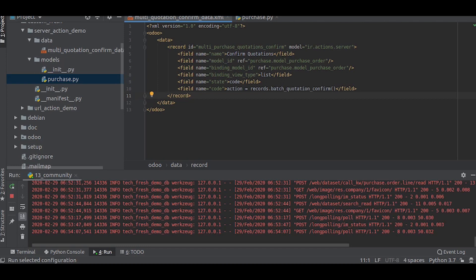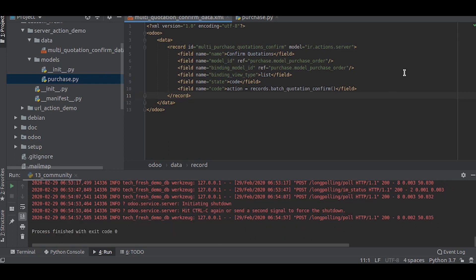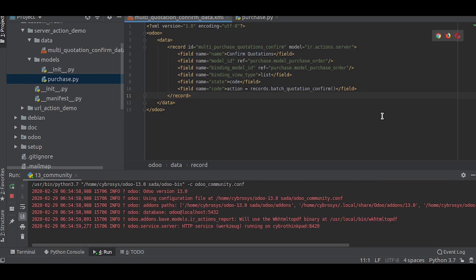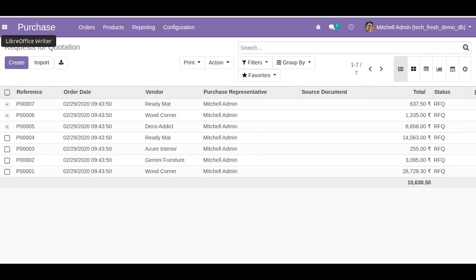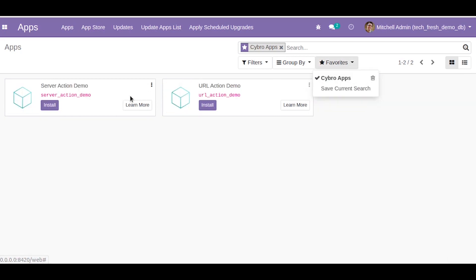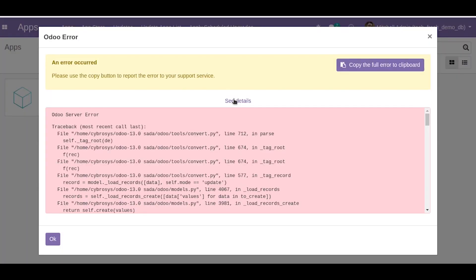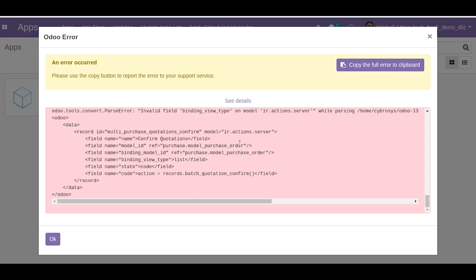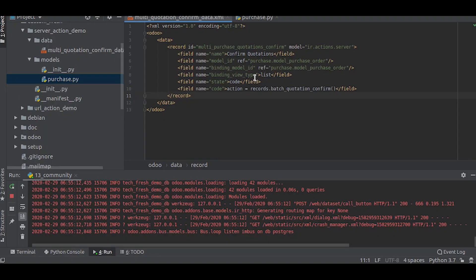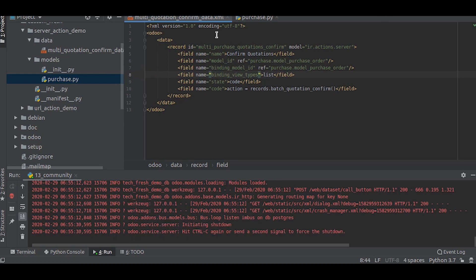Let us reload. Now let us try and install that application. There is some sort of error there. Binding view type. So there is a spelling mistake there. Just give an s here. Let us try it again.